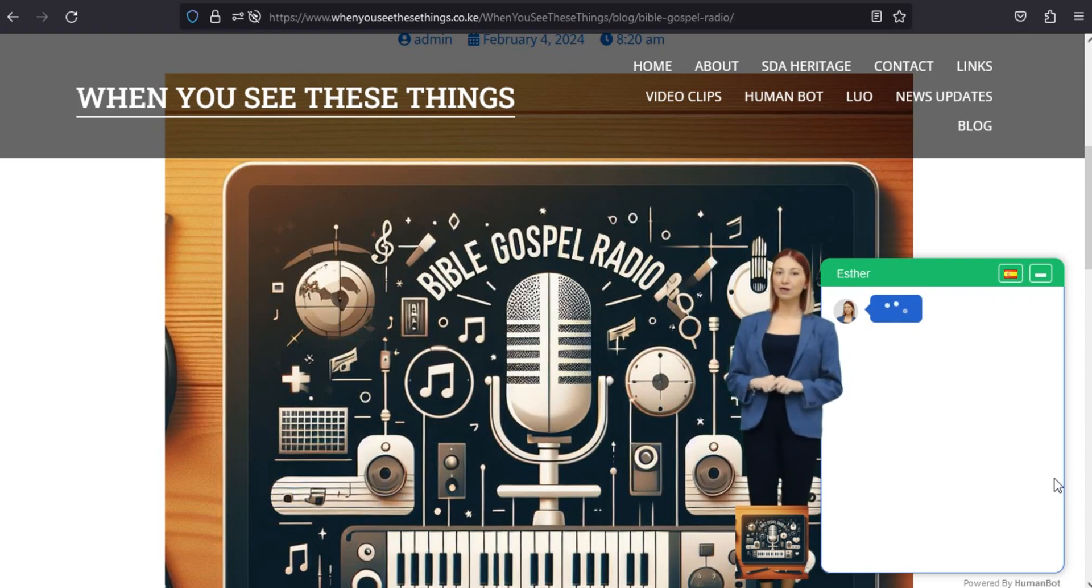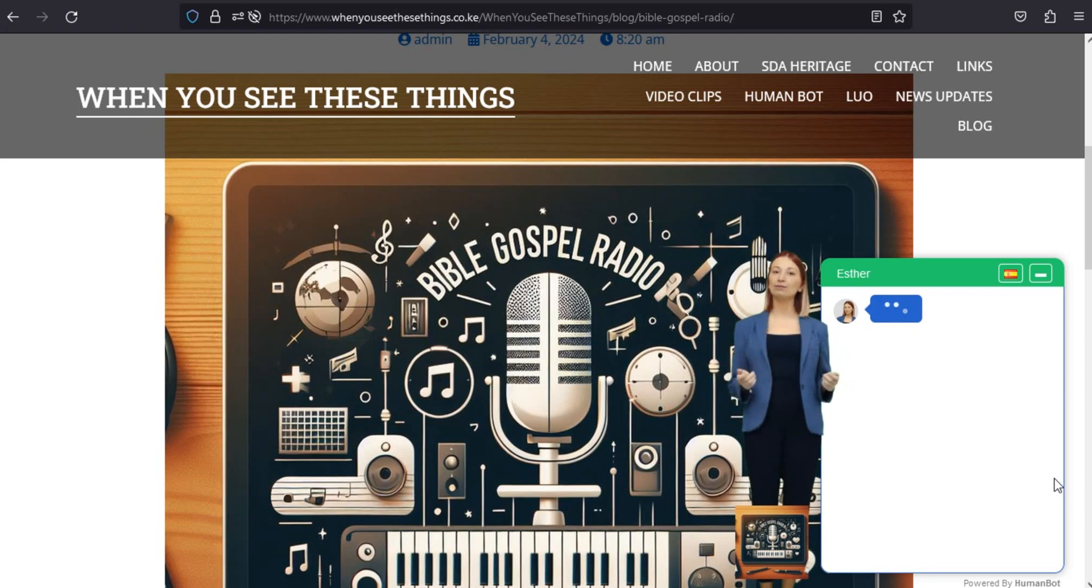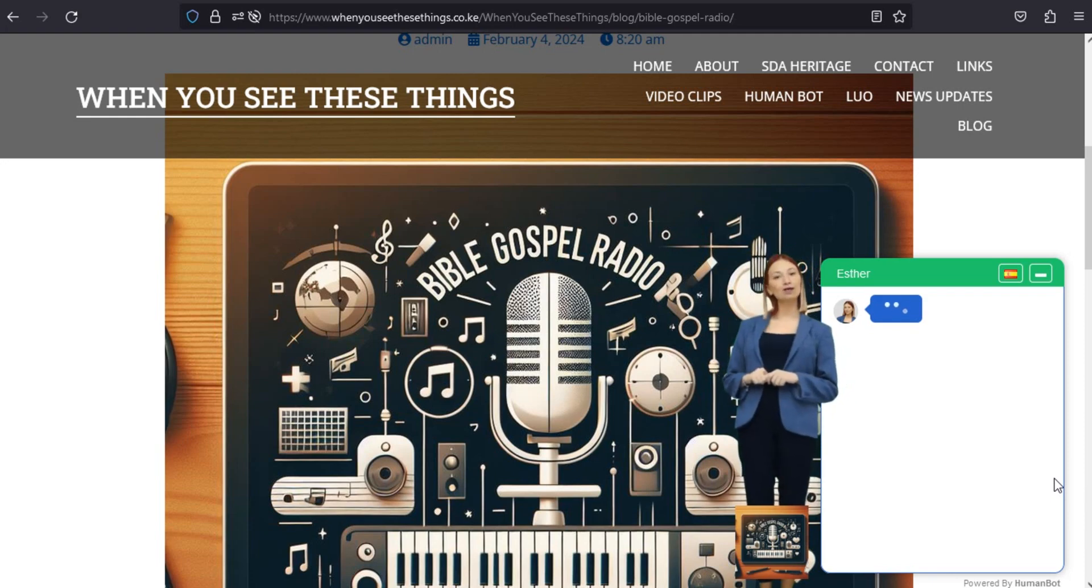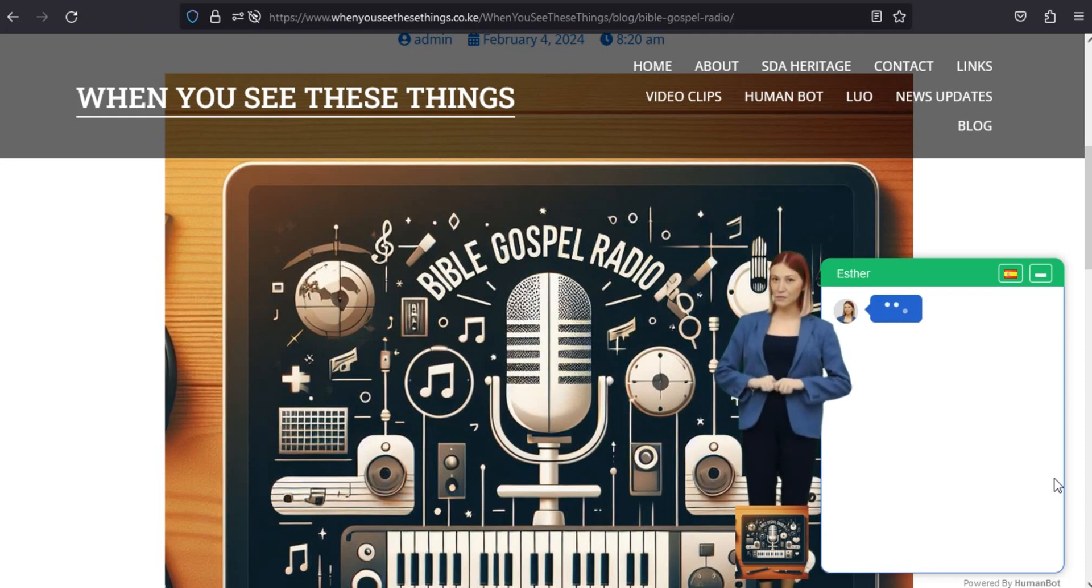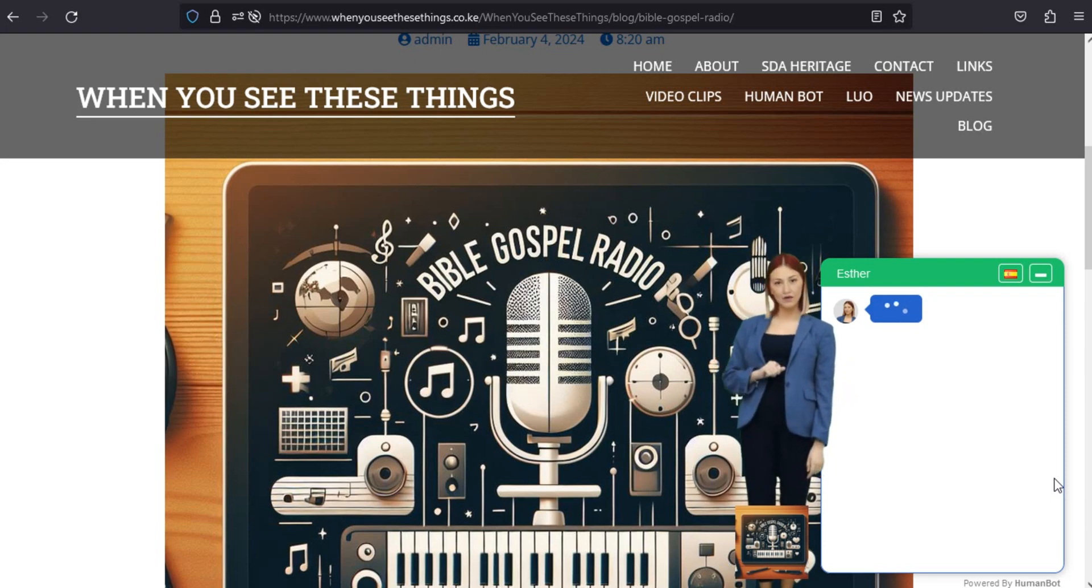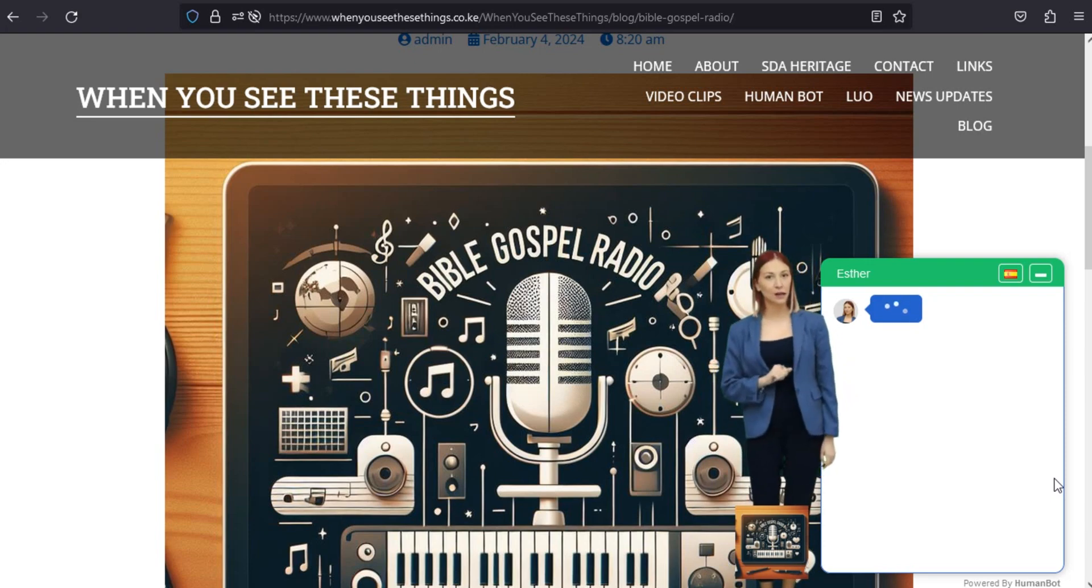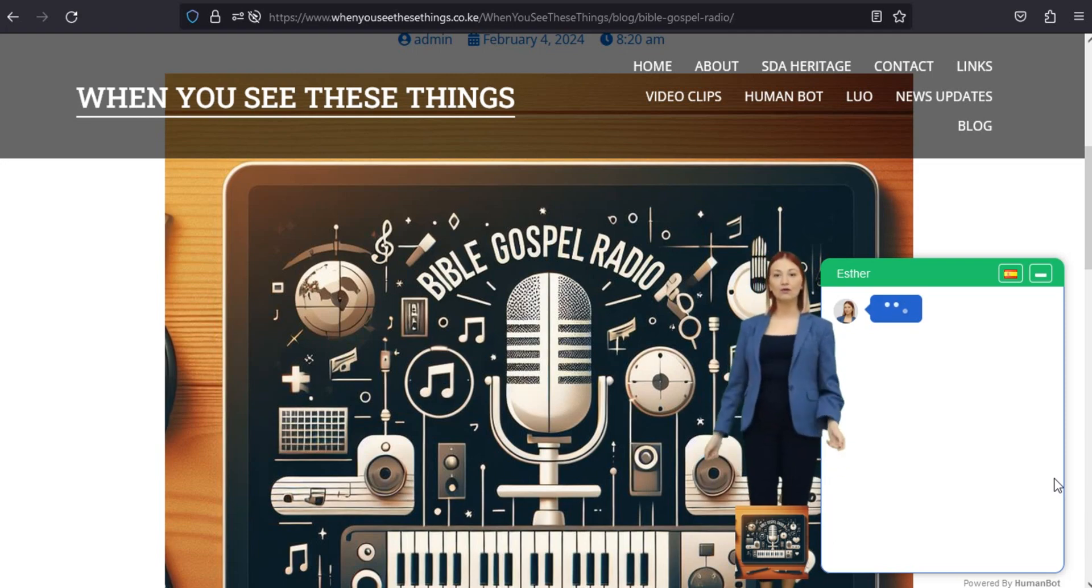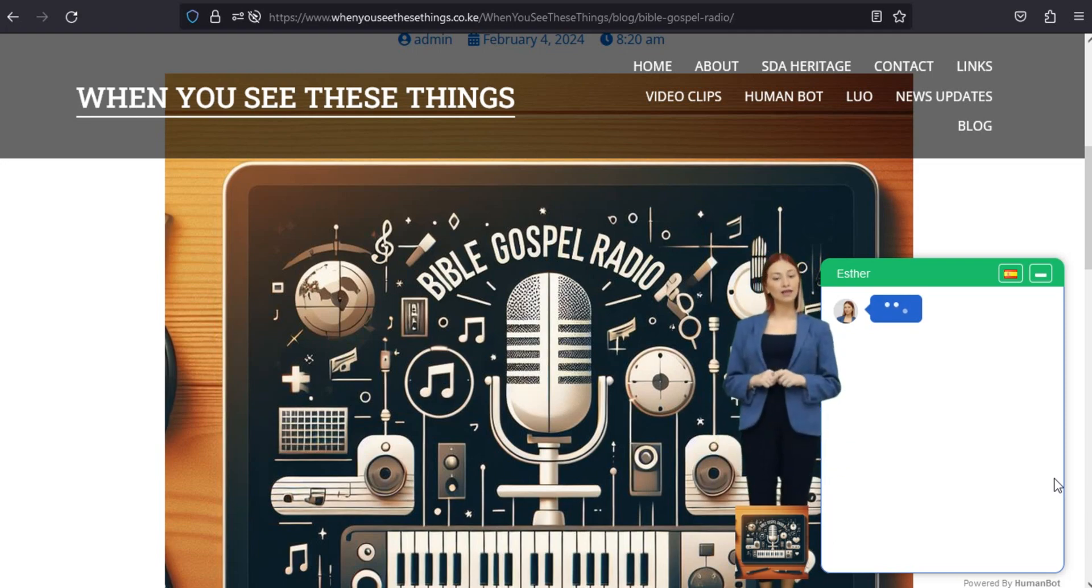Conéctese con una comunidad de fe global. Únase a una comunidad que comparte sus creencias y valores. Bible Gospel Radio 1.2 proporciona una plataforma para conectarse con personas de ideas afines en todo el mundo, fomentando un sentido de unidad y compañerismo en el espíritu de las buenas nuevas.